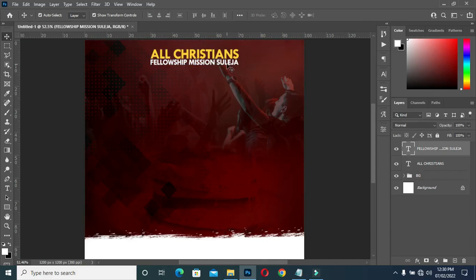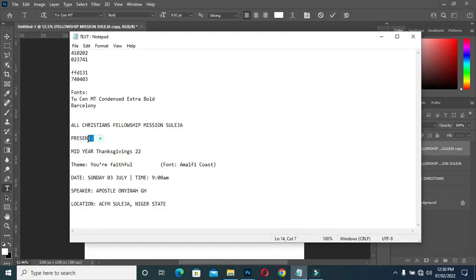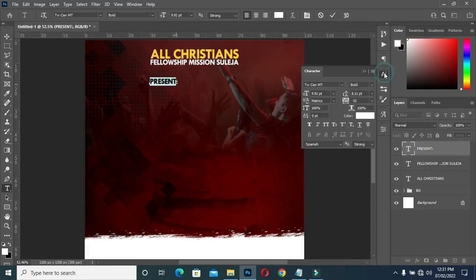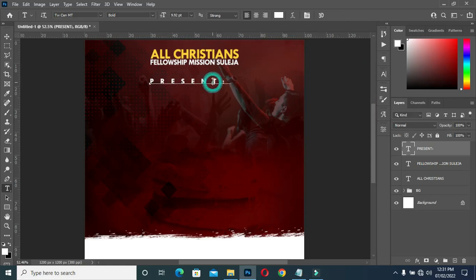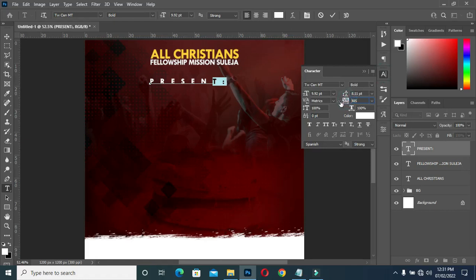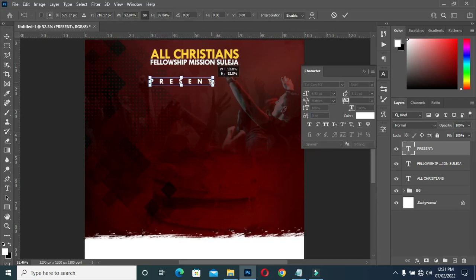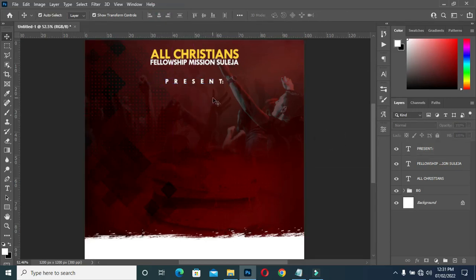Control+D to deselect. Then Control+J to duplicate it again. Then copy your text over here and paste it. Open the character spacing. Then reduce the font size. Apply vertical alignment to centralize it. Ctrl+D to deselect.